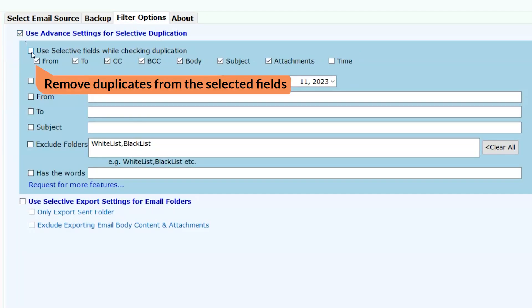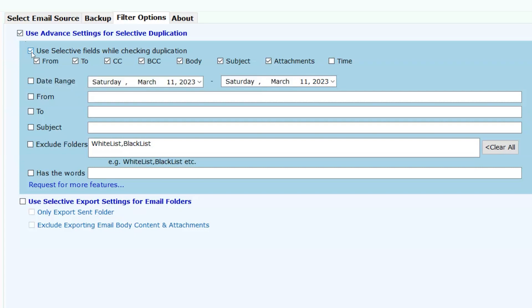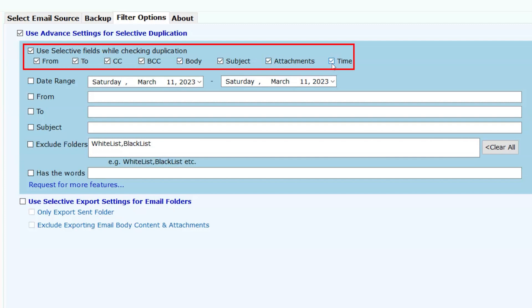Use selective fields while checking duplication. Here users have such fields to remove duplicates like from, to, cc, bcc, body, subject, attachments, and time. By default, all these options are checked excluding time.